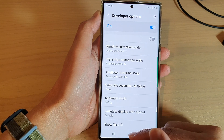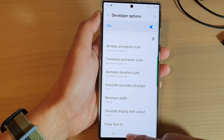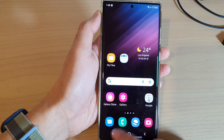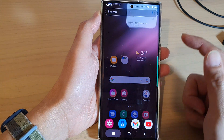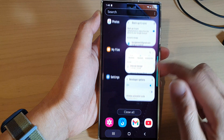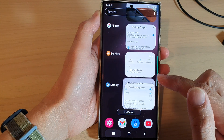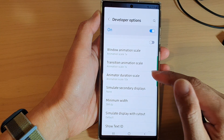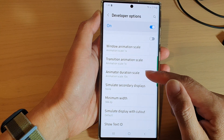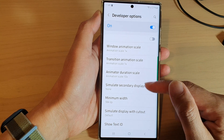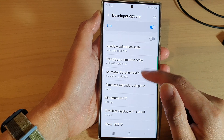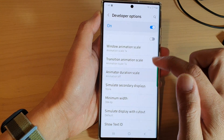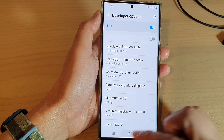You can tap on the home button to go back to the home screen. As you can see when I tap on it, it will kind of slowly move in and out. And if I turn it off, you can see now it will be a lot quicker.